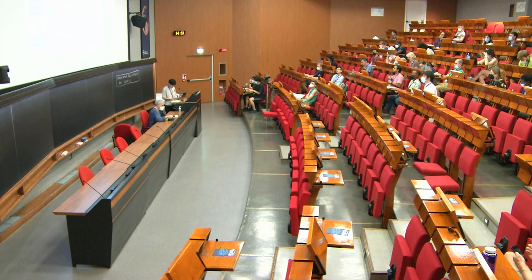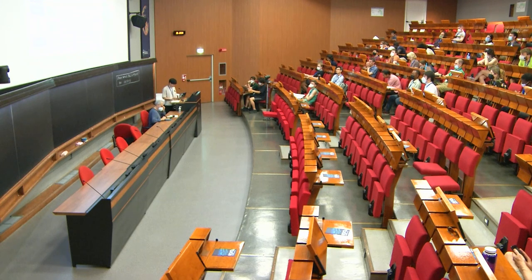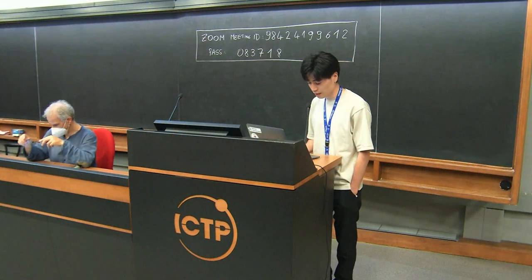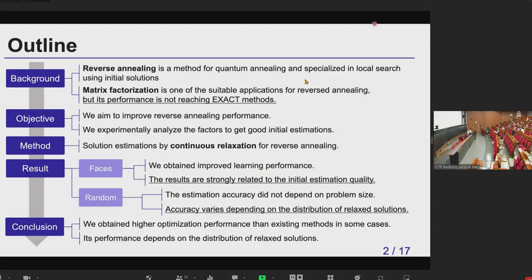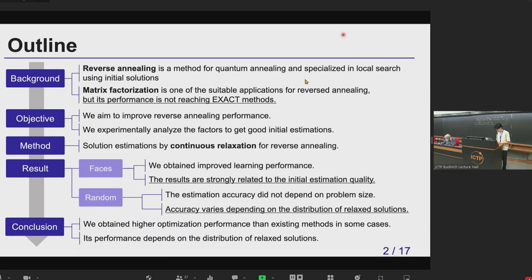Here's an outline for our talk, and we focus on reverse annealing. Reverse annealing is a method for quantum annealing, and it is specialized for local search using an initial solution. Matrix factorization is one of the suitable applications for reverse annealing, but it is known its performance is not reaching exact methods. So here we aim to improve reverse annealing performance, and additionally we experimentally analyze the factors to get good initial estimations for reverse annealing.